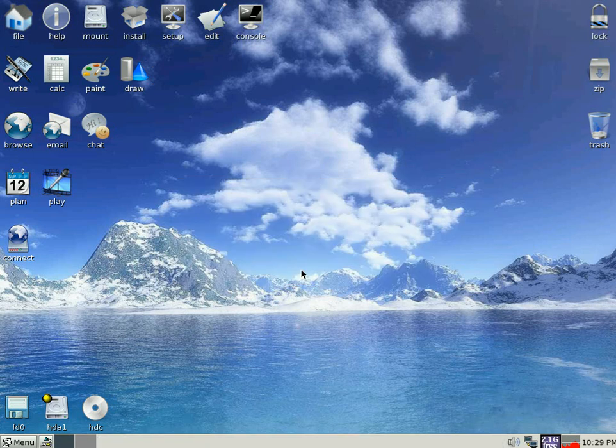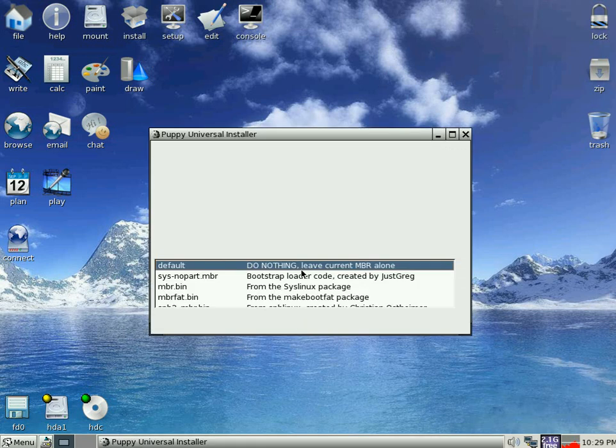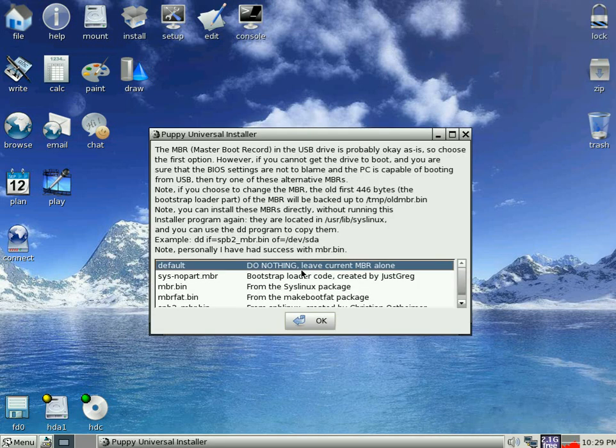And off we go. Now this doesn't take very long at all. Right. We're going to leave it as default. So the MBR is fine because it's a blank disk basically, or a blank drive. Click OK.